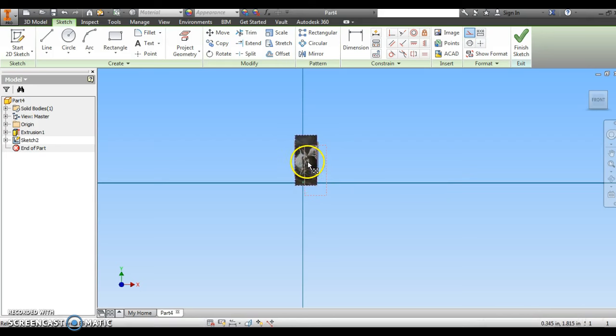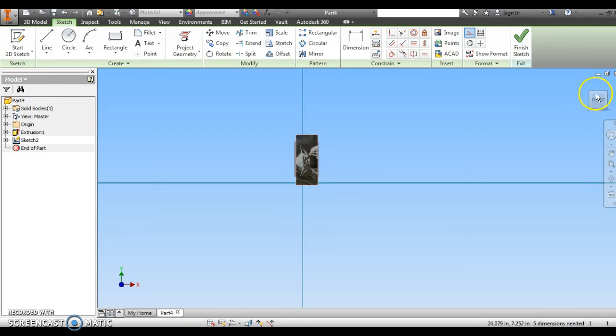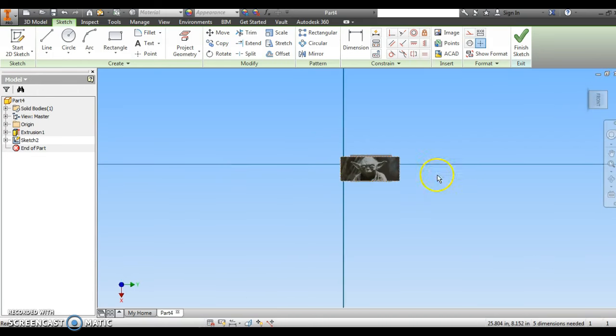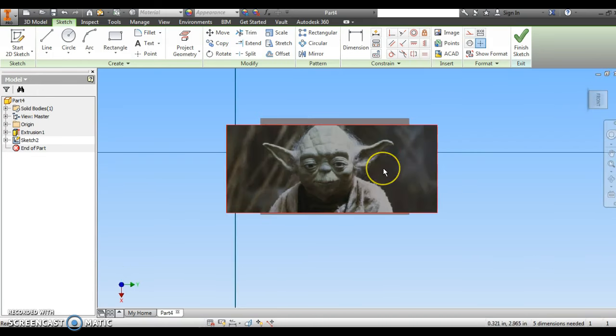I'm just going to drag it and put it right in the middle of that rectangle. OK, let's see what that looks like. I'm going to turn this, zoom in. All right, perfect.